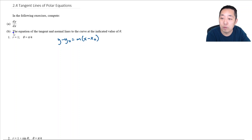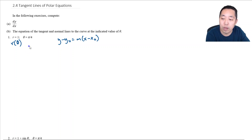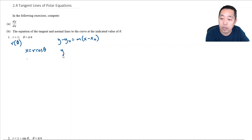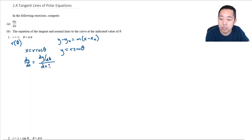To take the derivative of a polar equation, I remember it through the parametrization that x equals r cosine theta and y equals r sine theta. When we do parametrizations, dy/dx is given by dy/dθ over dx/dθ.